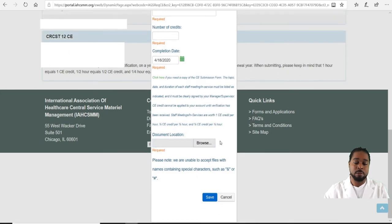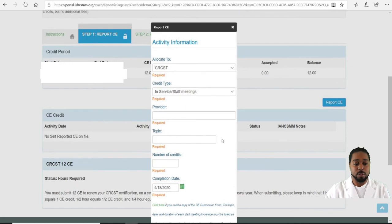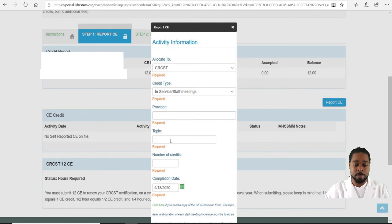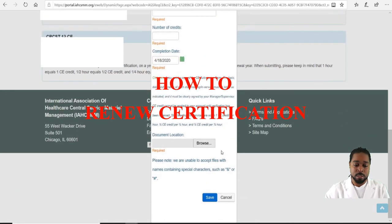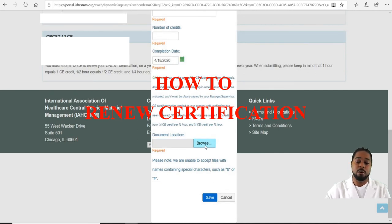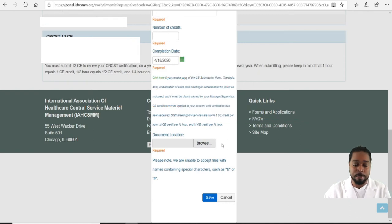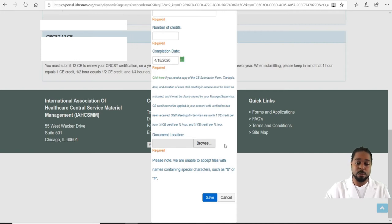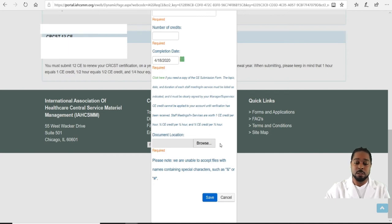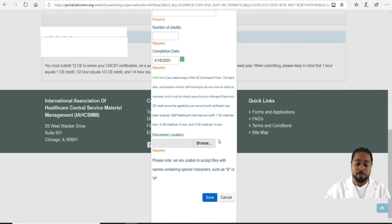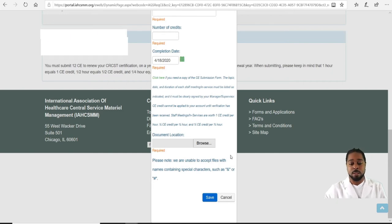Browse for that document. If you went to a seminar, you would indicate the provider of the seminar, the topics, and the number of CEs, then browse for a PDF copy. I'm not sure if IAHCSMM accepts photo copies — they most likely only accept PDFs, so I don't know if they'll allow you to take a snapshot and send it in.